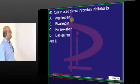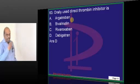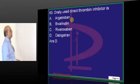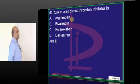The orally used direct thrombin inhibitor is dabigatran.